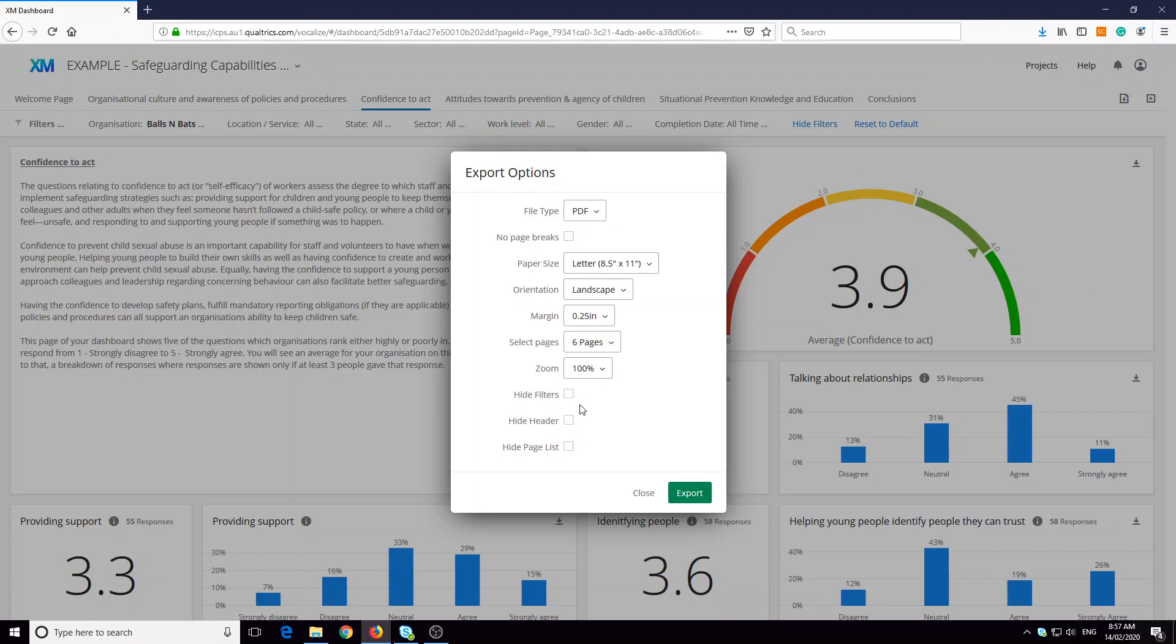You can hide filters, a header and the page list. However, because you may be printing a filtered report, it's probably useful to have those filters there so people can see what they're looking at.